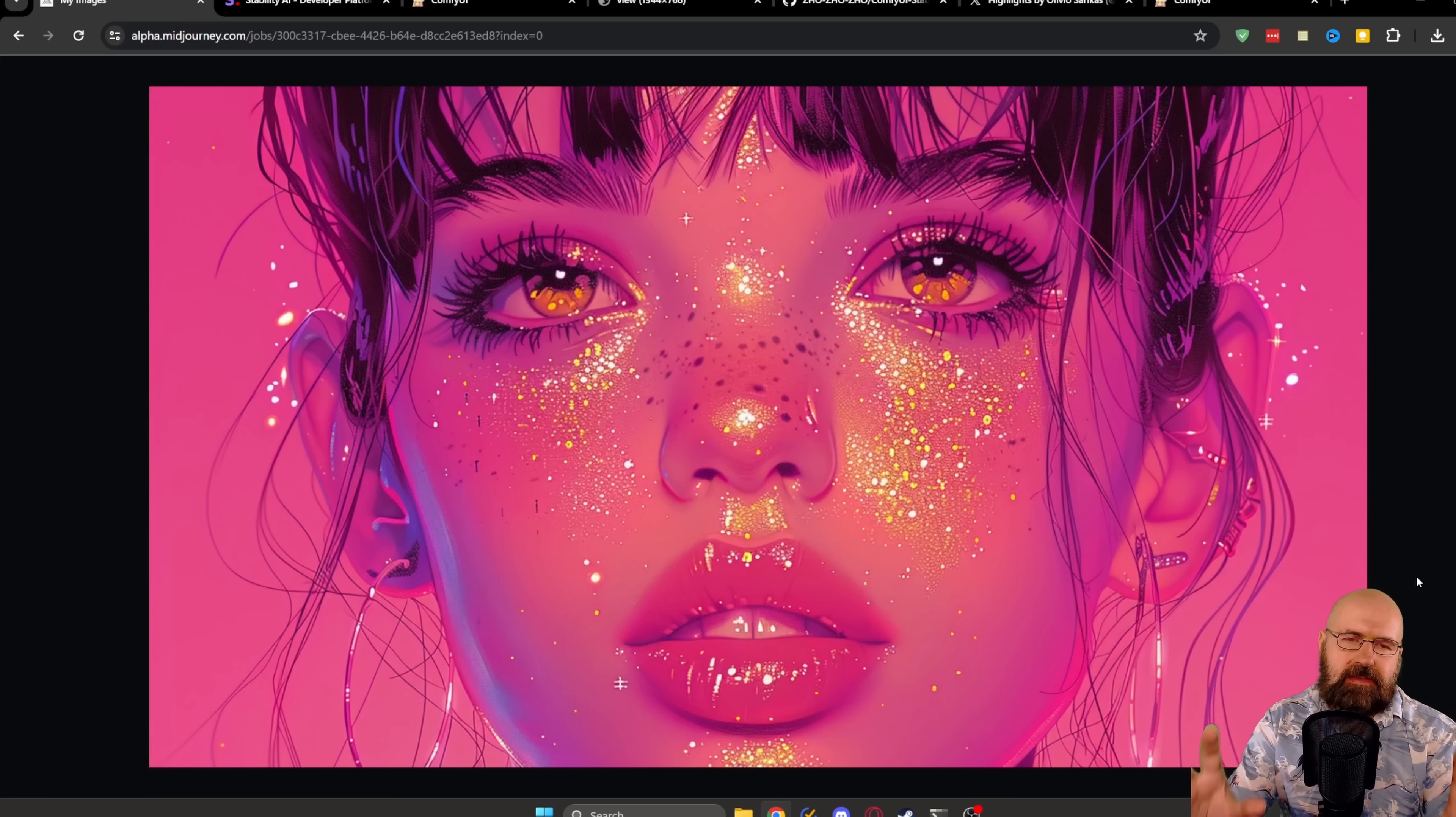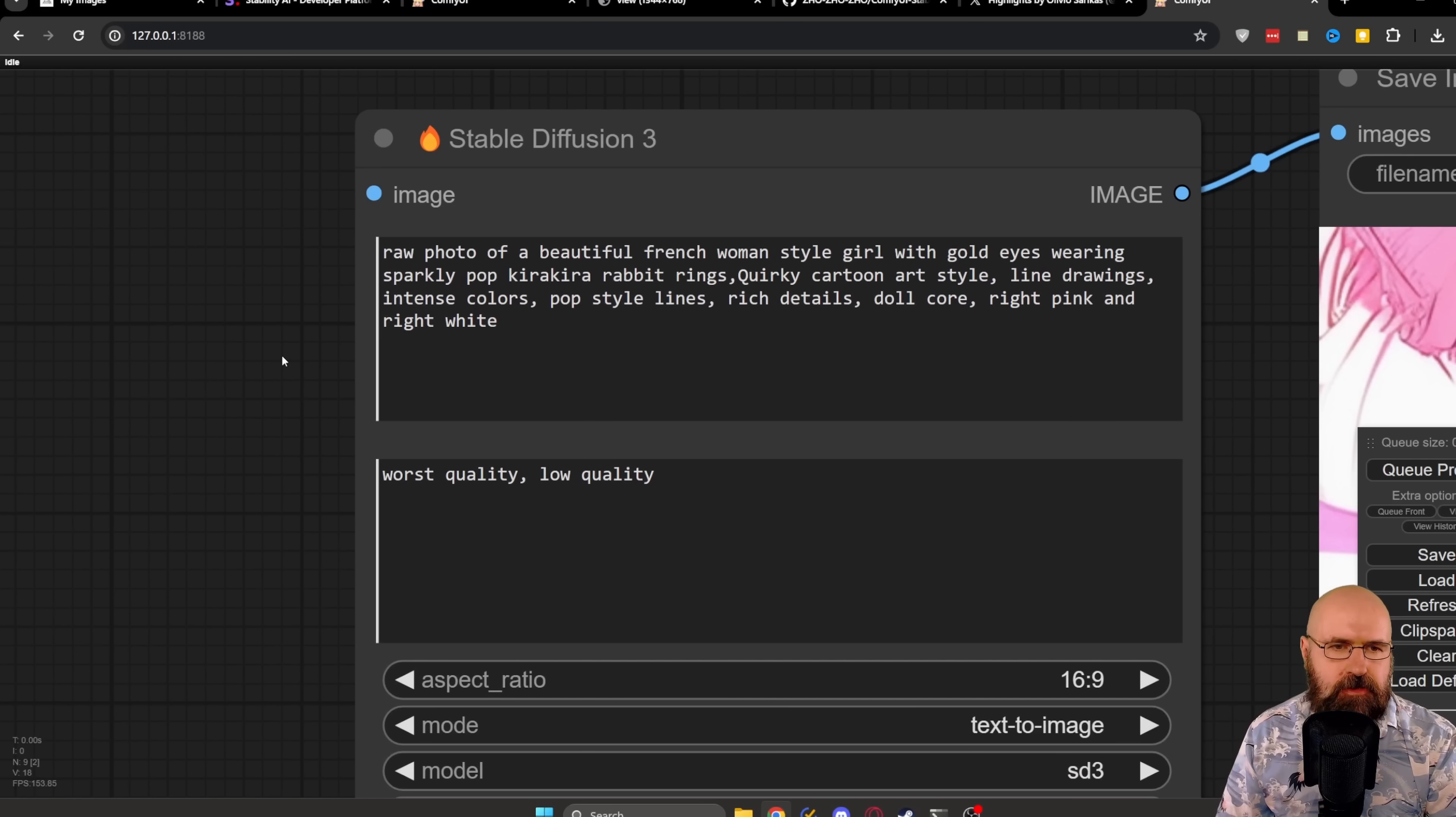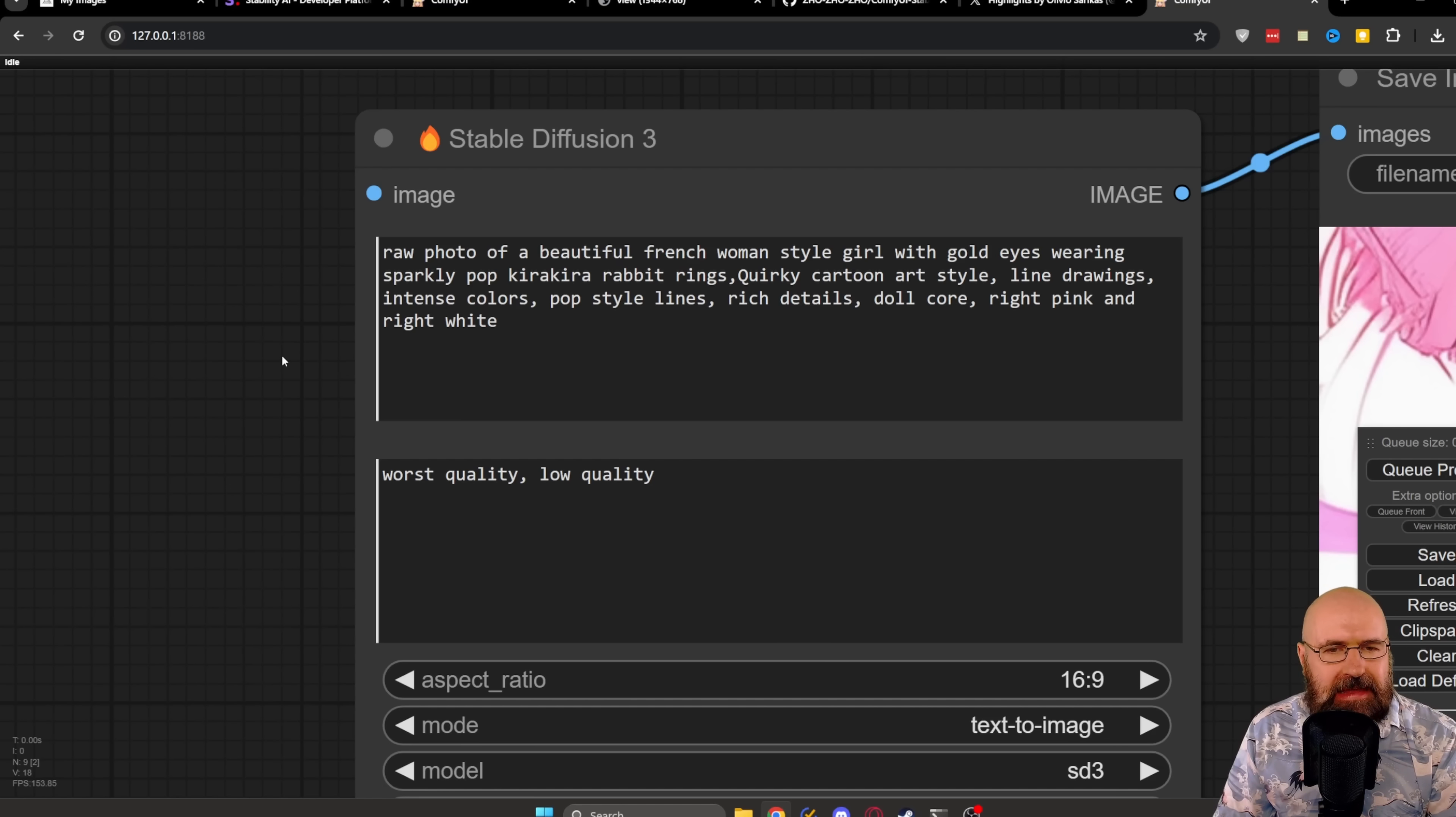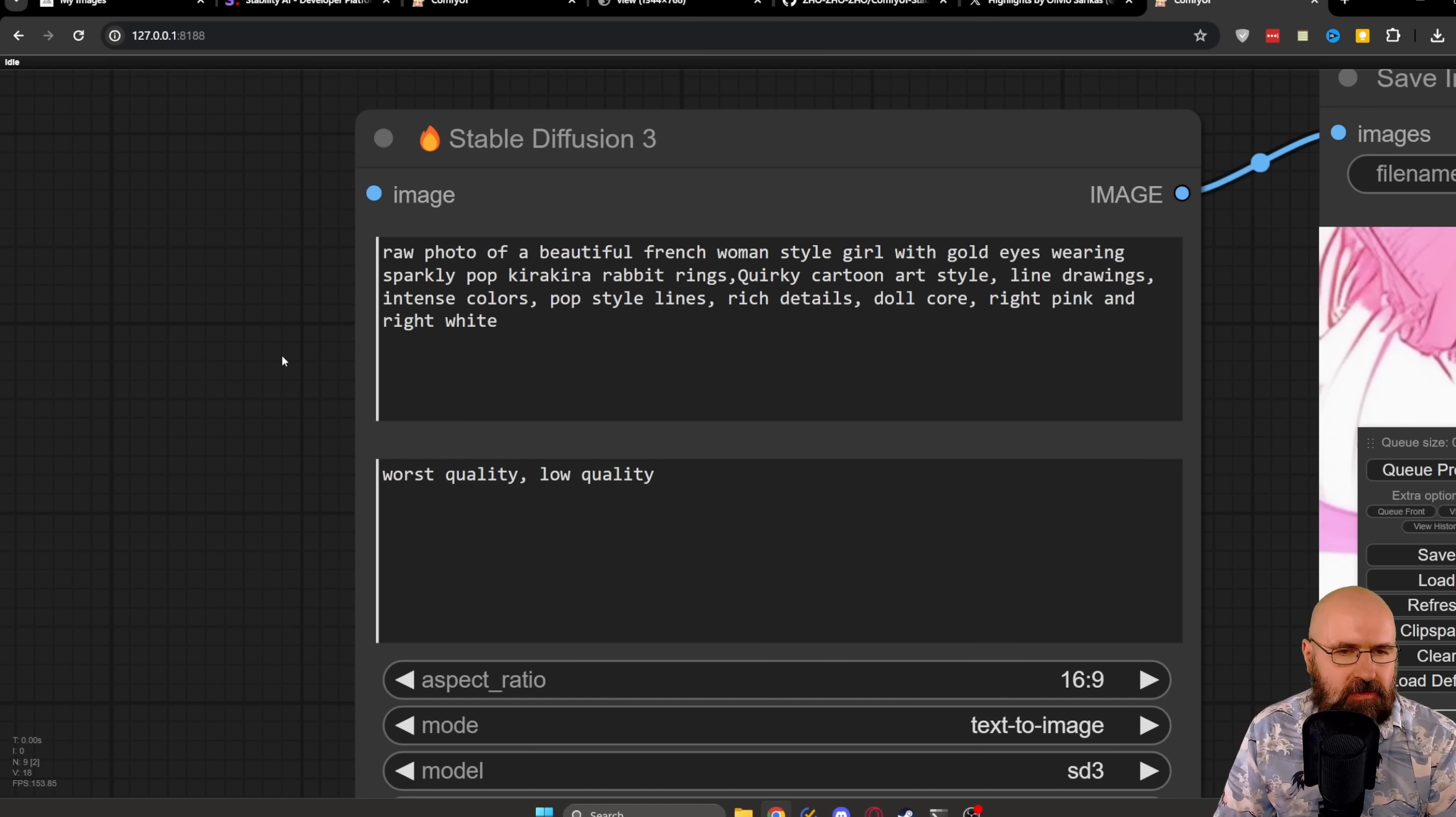Let's try another prompt here. This is a result that I really enjoy in nature. Any of these close-ups here, beautiful color. I like this kind of glitter effect on the face. If you're curious, the prompt is raw photo of a beautiful French woman style girl with gold eyes wearing sparkly pop kira kira rabbit rings, quirky cartoon art style, line drawing, intense colors, pop style lines, rich details, doll core, bright pink and bright white.